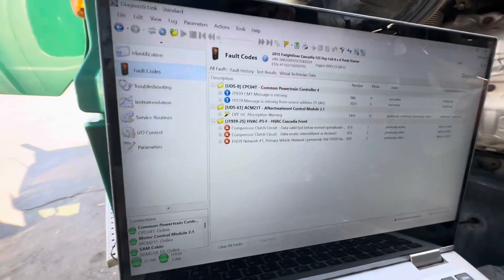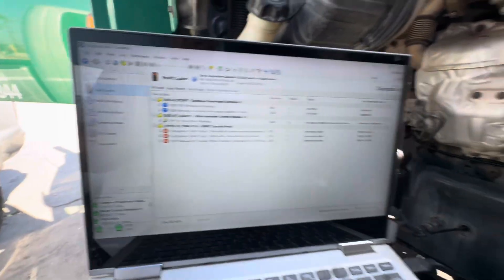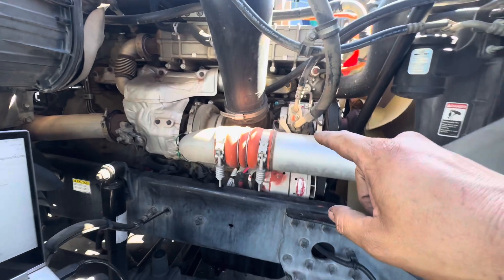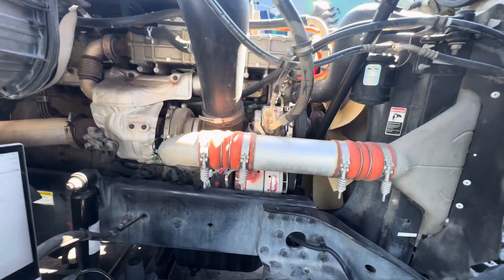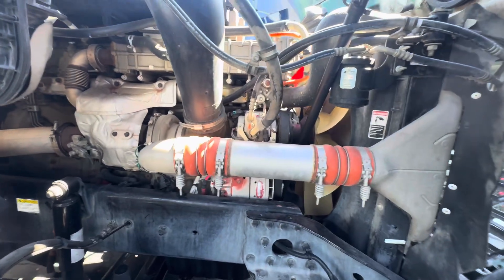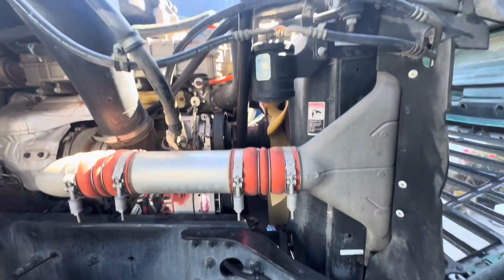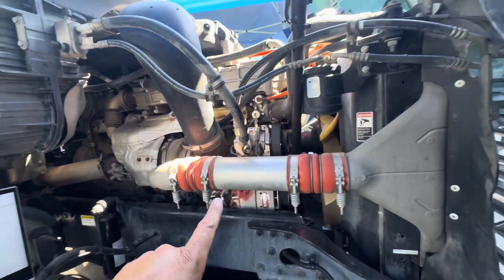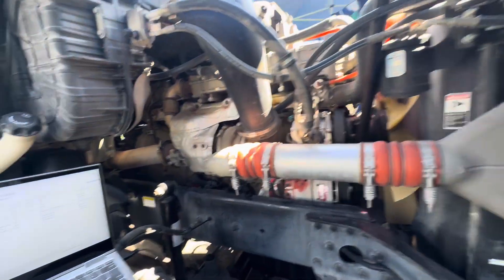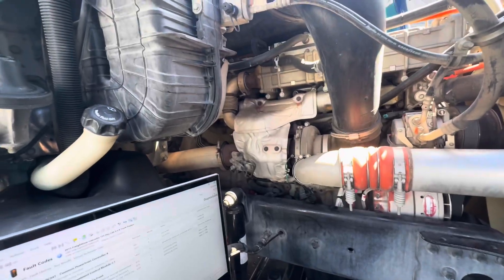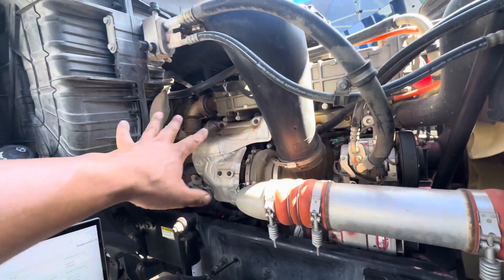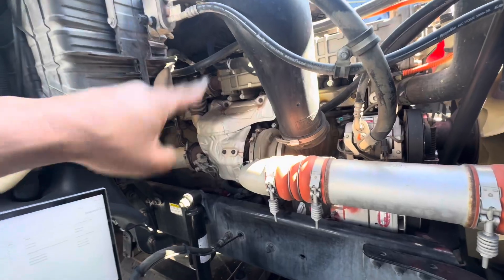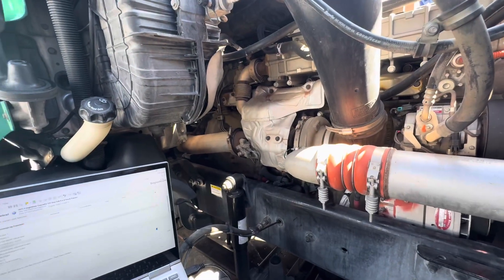That DPF warning usually just means you're idling a lot, so you need to do more regens — not a big deal. Next thing you want to do is check your CAC, make sure you don't have any boost leaks. But that issue would not be intermittent; it would be more constant. Obviously, do a road test and look for any signs of exhaust leaks or boost leaks. Everything looks really good on this truck — I don't see any issues there.